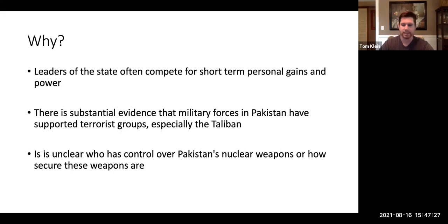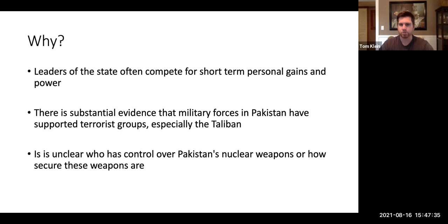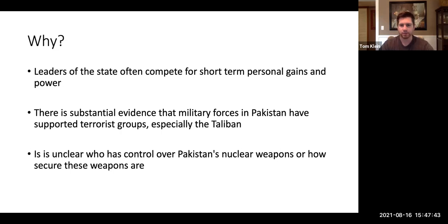So it seems like there are ties to terror groups in Pakistan. And to me, and I would say to many people, the most troubling aspect is that Pakistan's nuclear weapons are under military control that is not controlled by their government and is severely fractioned.